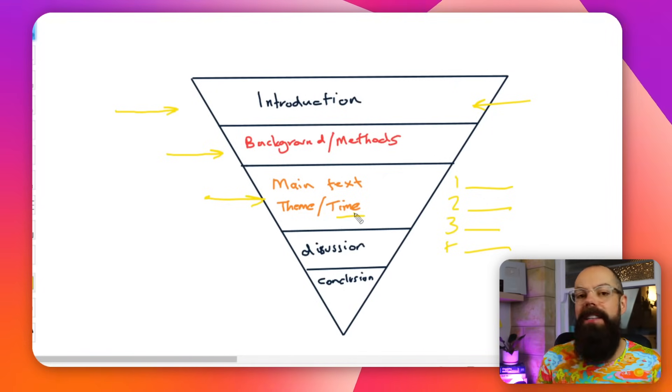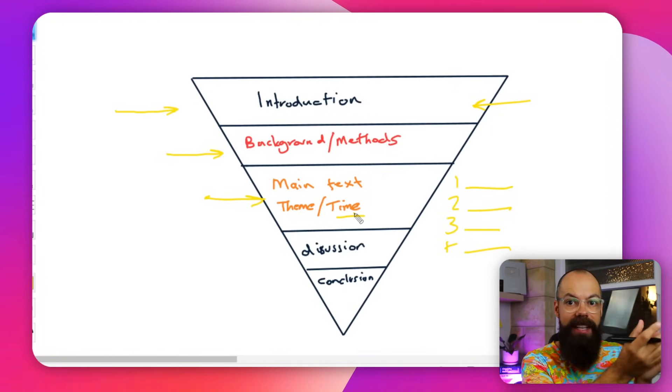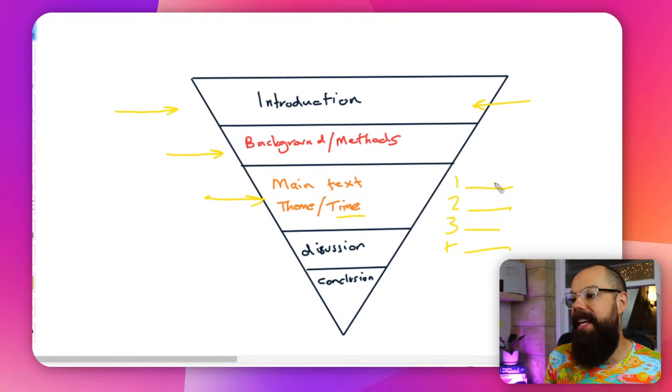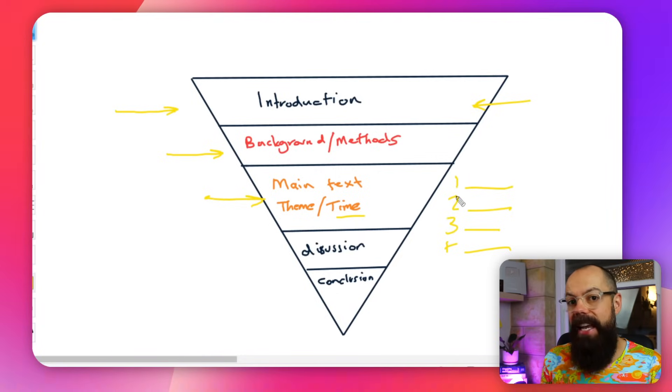Alternatively — which is uncommon these days — you may be able to sort literature based on time: initially these people did this, then they did this, then they did this. So you say here's all the literature in the initial stages, here's the next stage, the evolution of that research field. So it may be theme or time — it's completely up to you — but most people use theme.